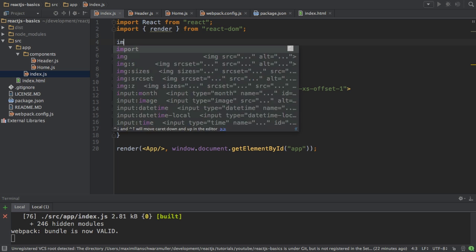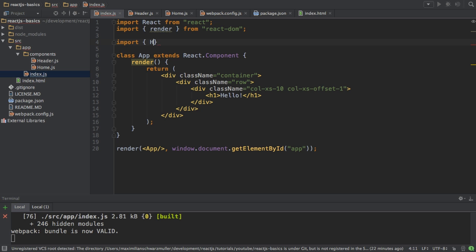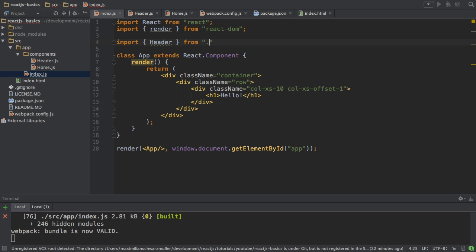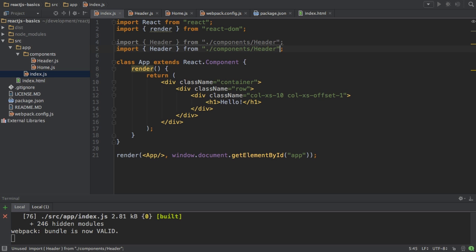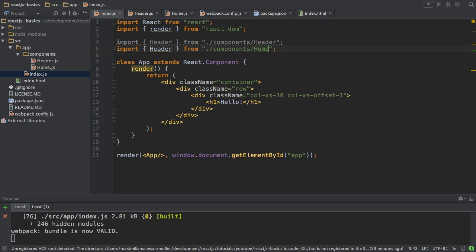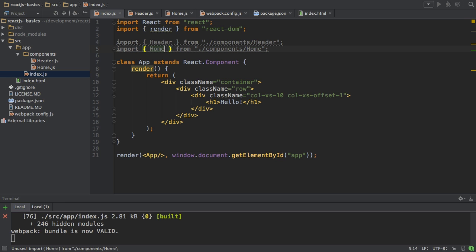So I will import Header from my components folder and then from the Header file. You don't specify the file extension here, you can leave out the .js, that will all be handled by Webpack. Then I'm just duplicating this import to also include my Home component.